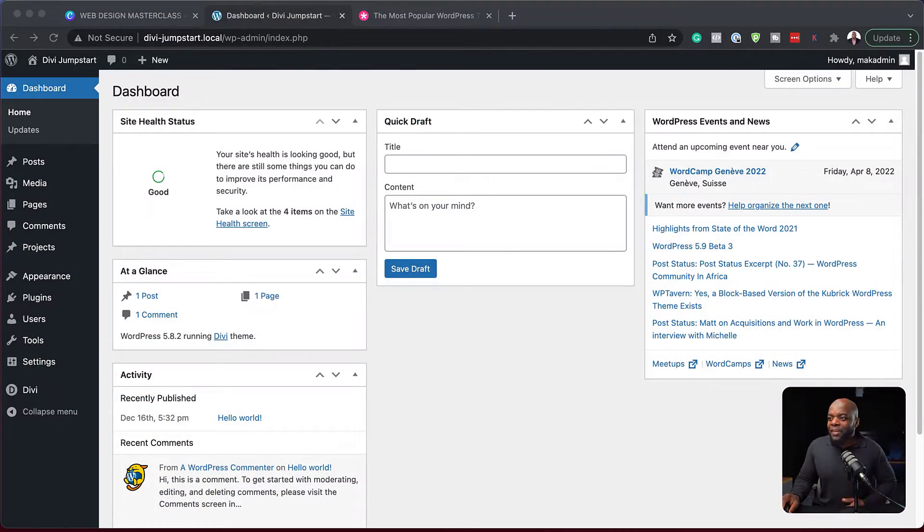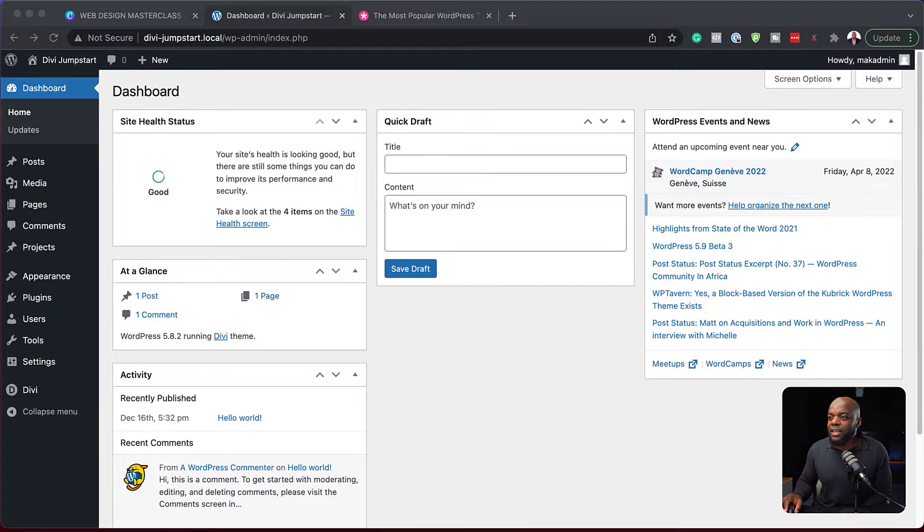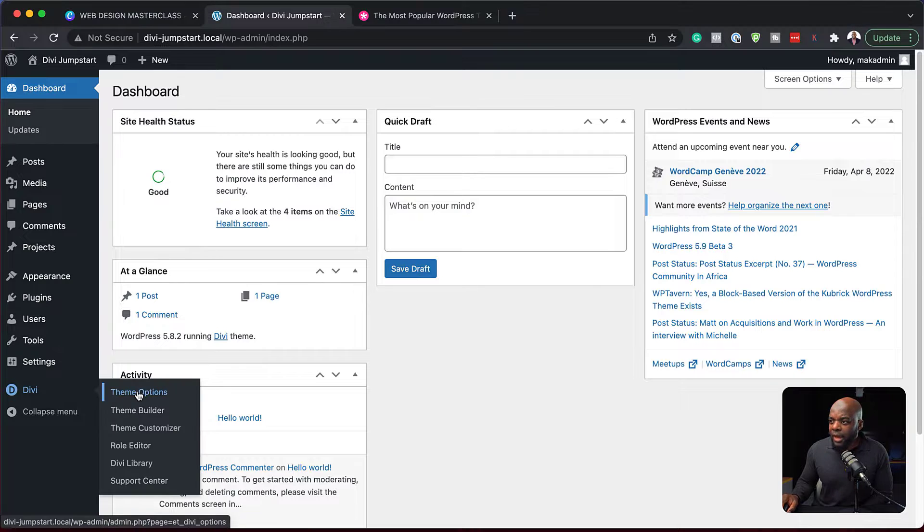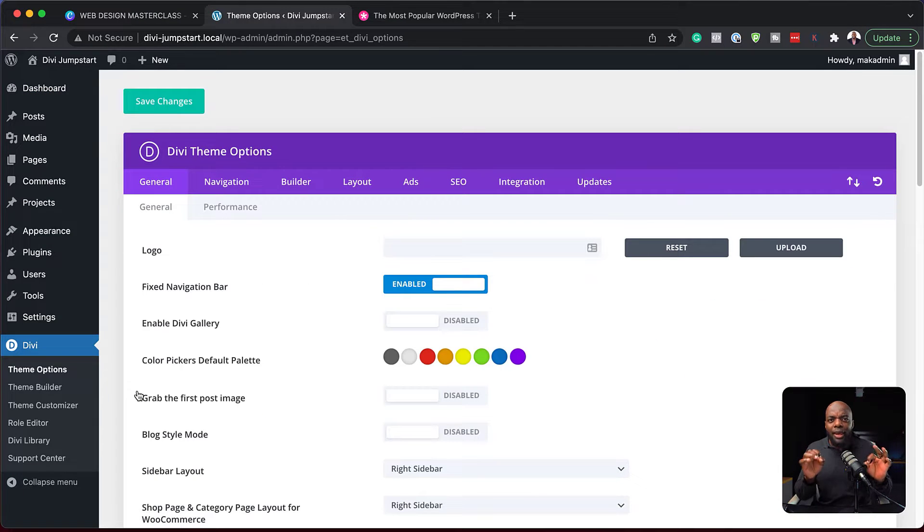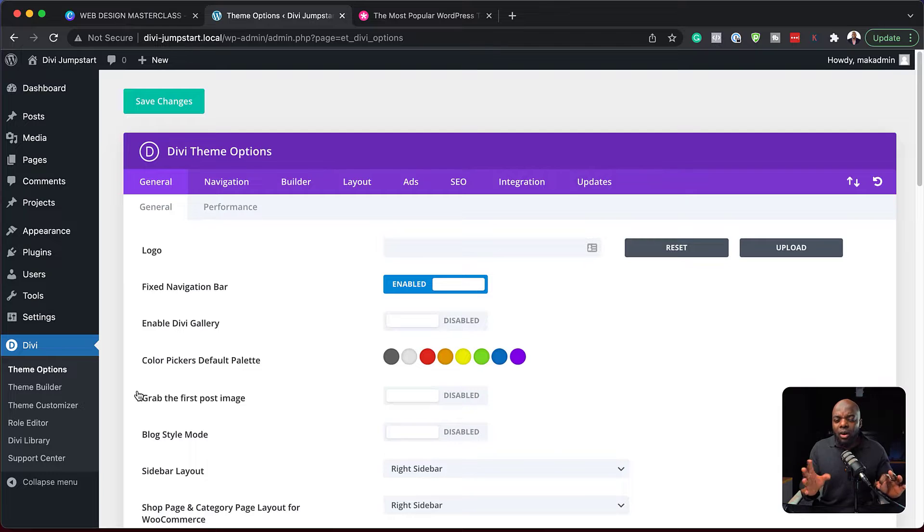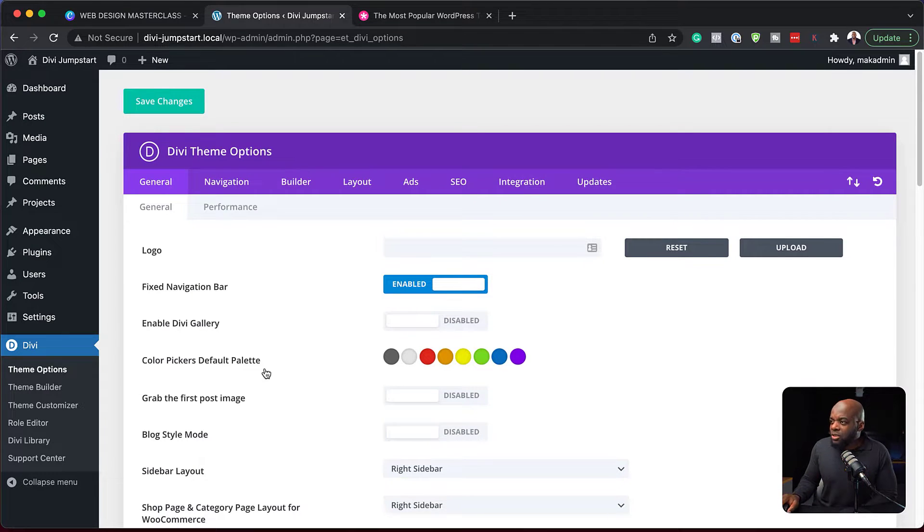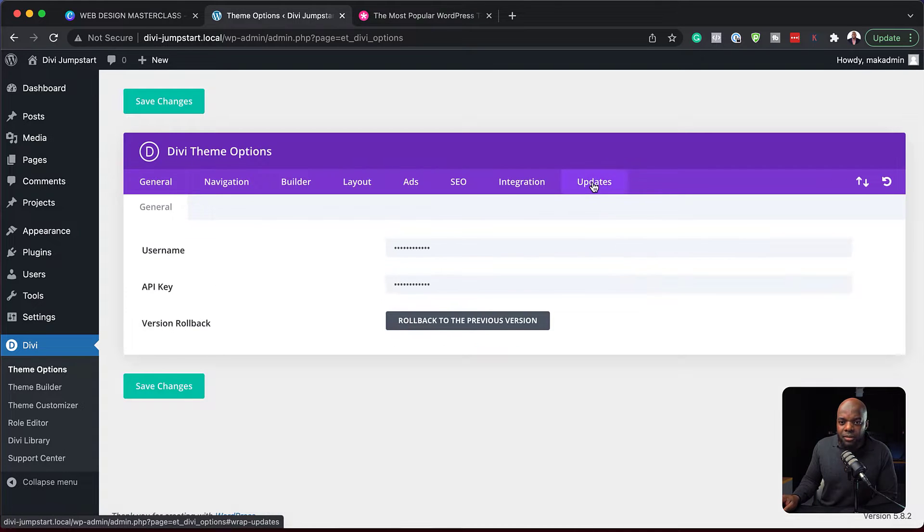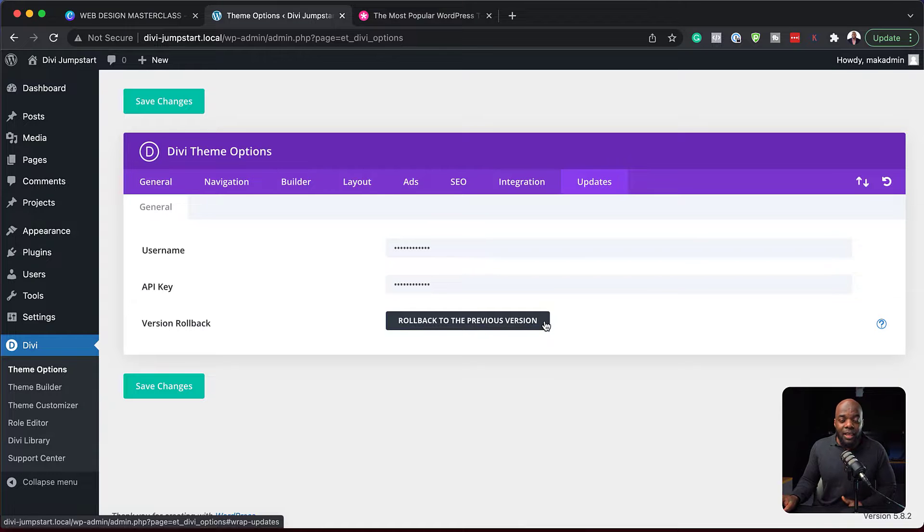All right, so over here, the first way you need to fix your problems on your website is by coming all the way down here to Divi and click on theme options. So what we want to do here is when something does go wrong, we want to revert to the previous working version. And to do that, you want to click here on this last tab, it says updates. And you can see here where it says rollback to previous version.